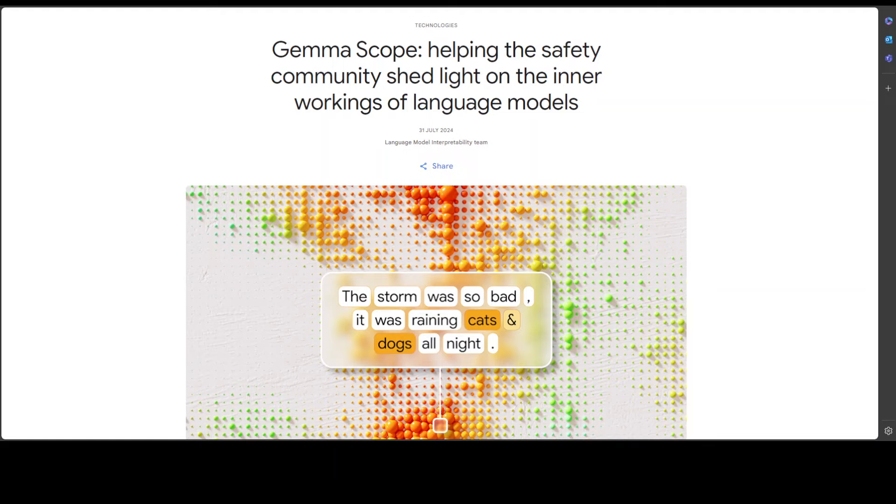These sparse autoencoders are also called SAEs, and these are the type of neural networks which are variants of our traditional autoencoders. Now we know what exactly is happening here. Let's go back to our discussion of Gemma Scope.